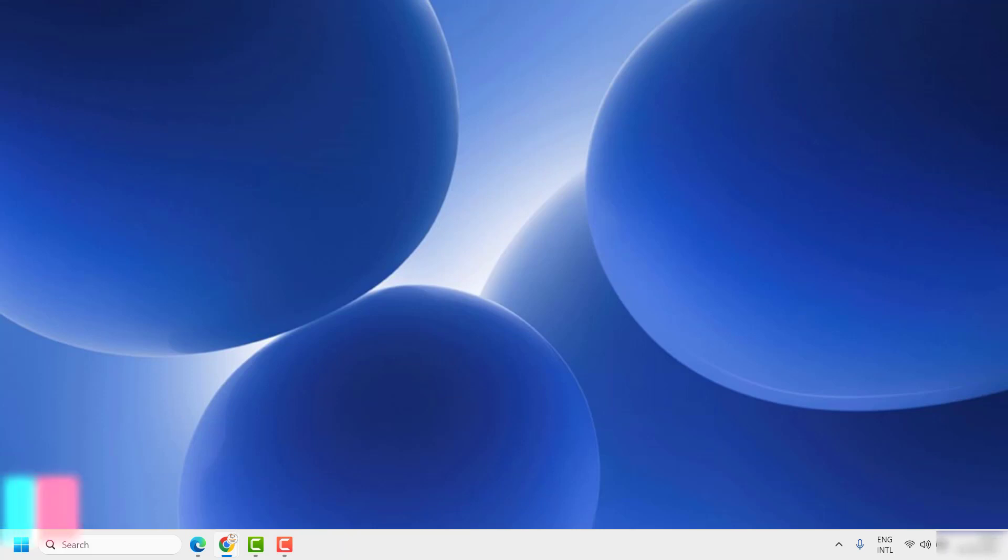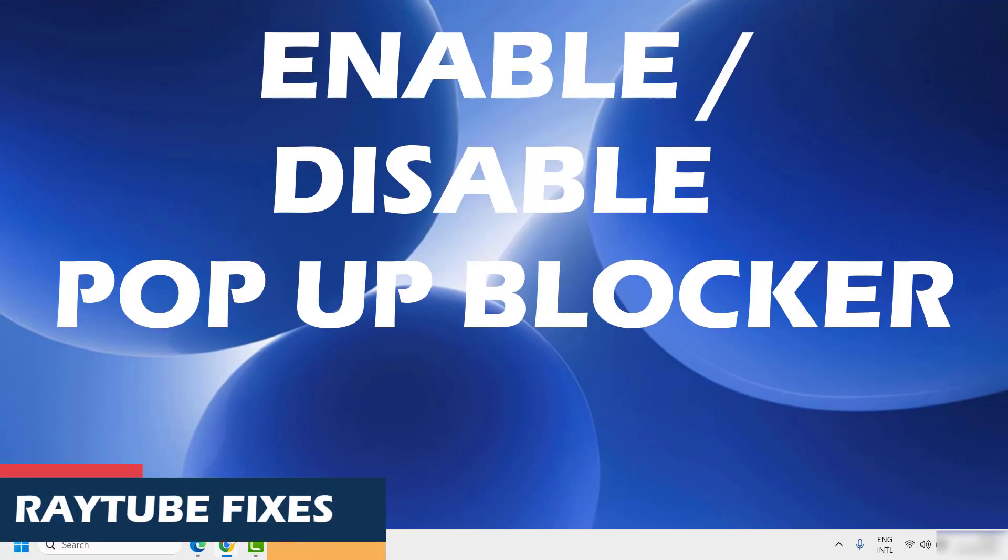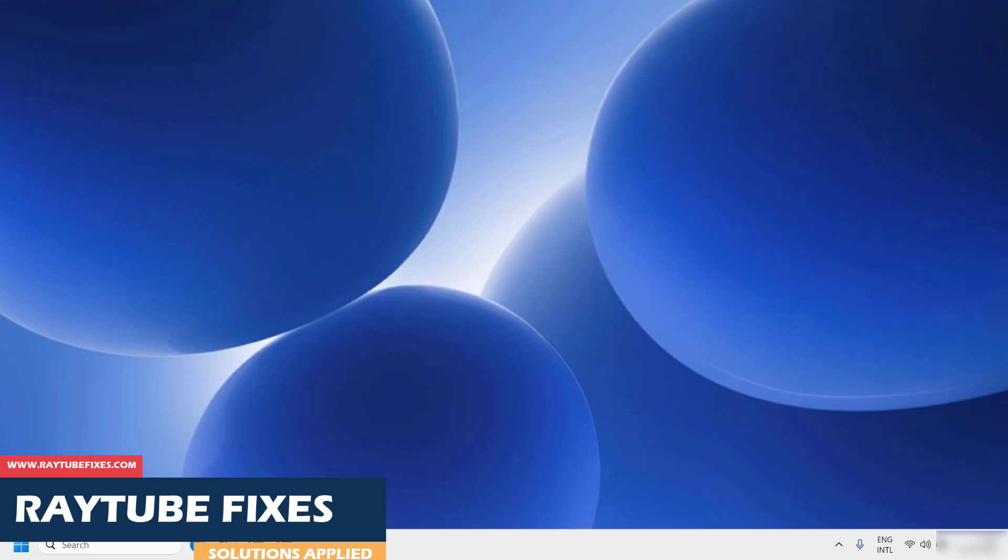Good day everyone, you're watching Radio Fixes. On this video I'm going to talk about how to disable popups or popup blocker in your Google Chrome web browser.